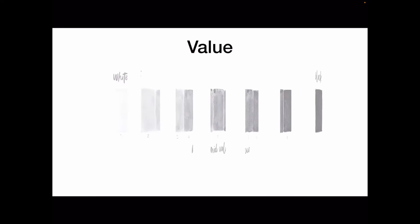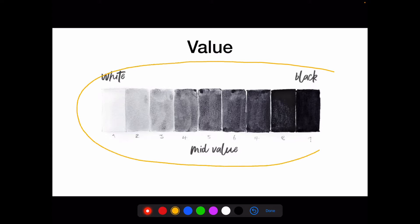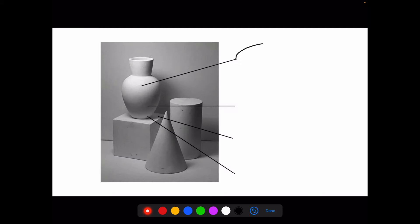Before we begin painting today, let's review value. What is the definition of value? Why is it so important to have a full range of values when painting three-dimensional objects?